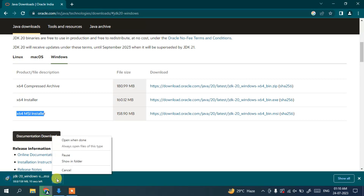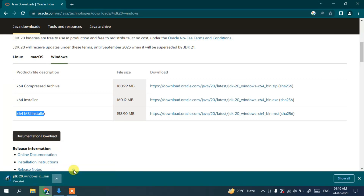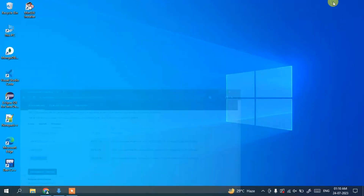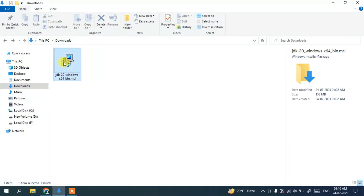Since I've already downloaded Java, I'll cancel the download and minimize the browser. Going to my downloads directory, you can see the latest version of Java is already downloaded here, with a file size of 158 MB. To install it on your local system, just double-click on the installer.